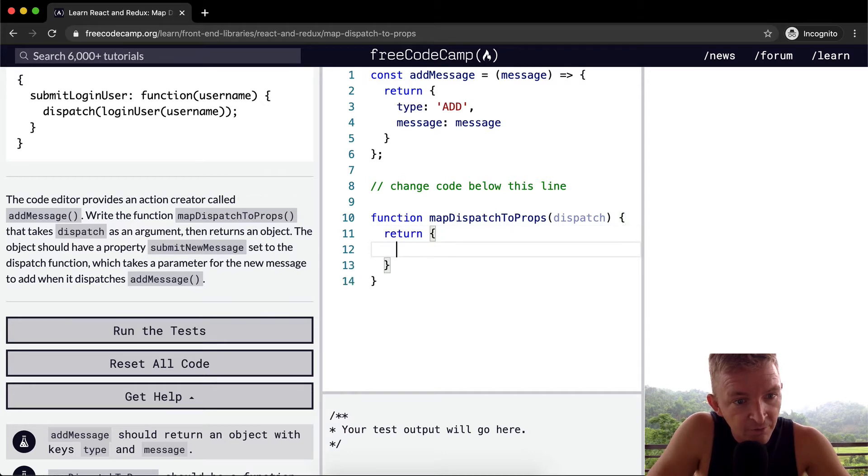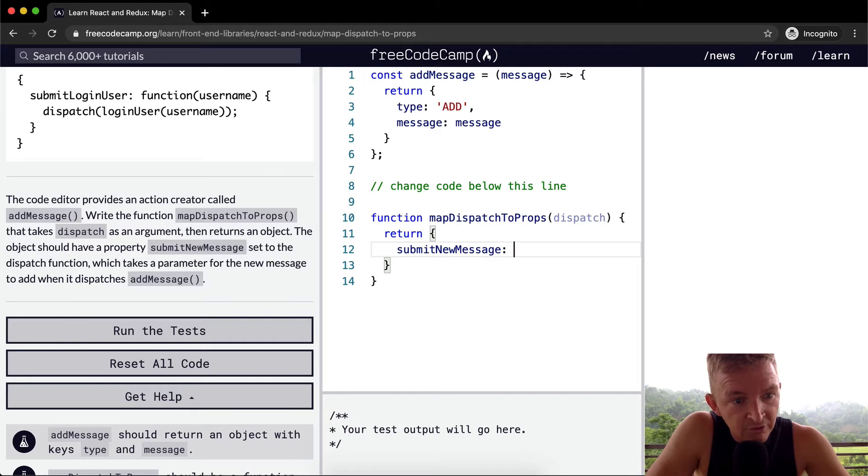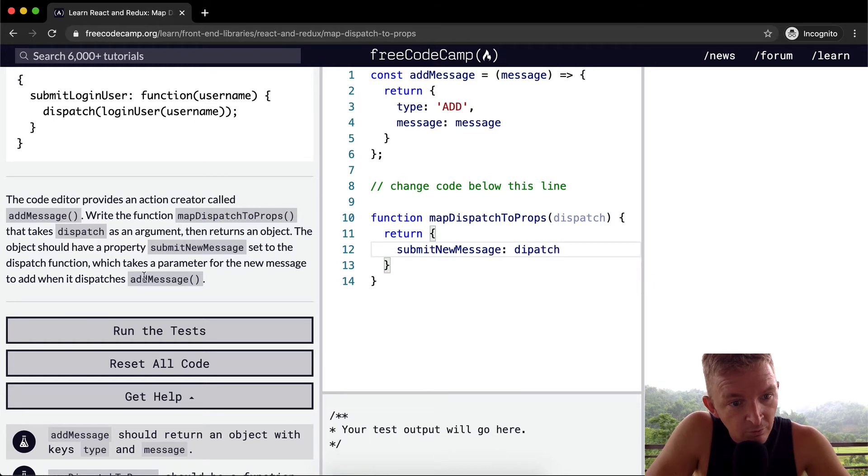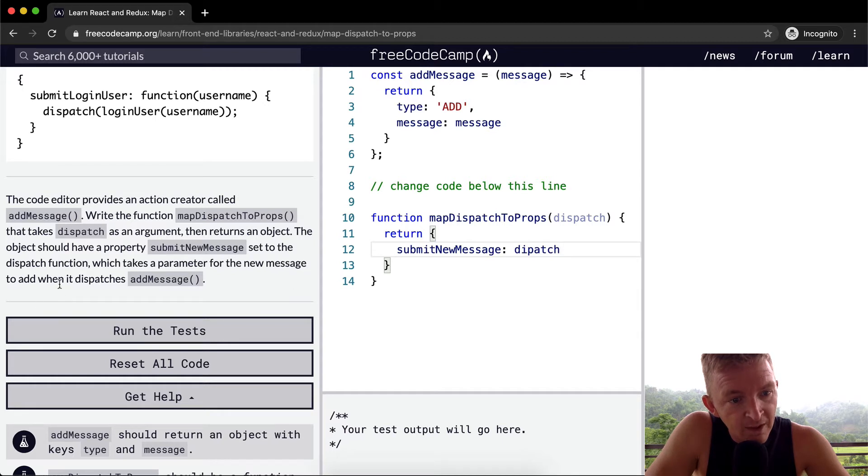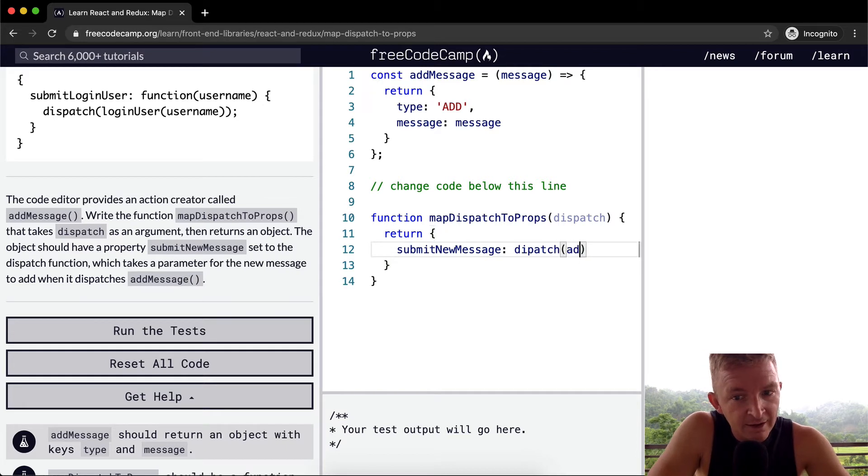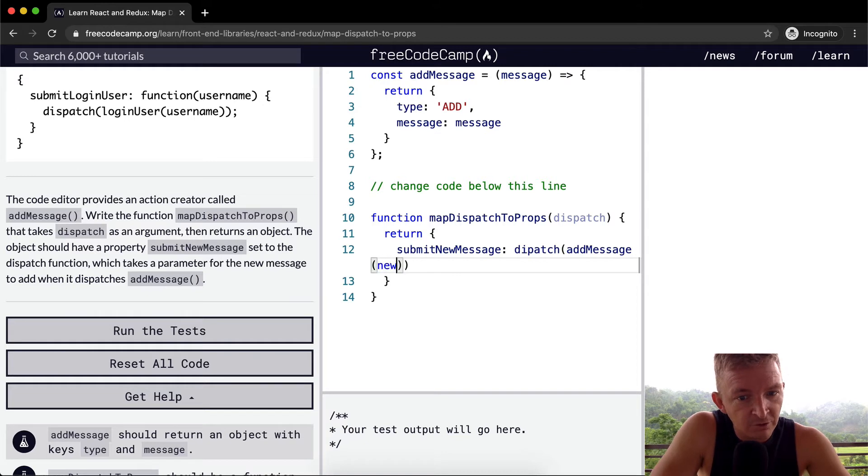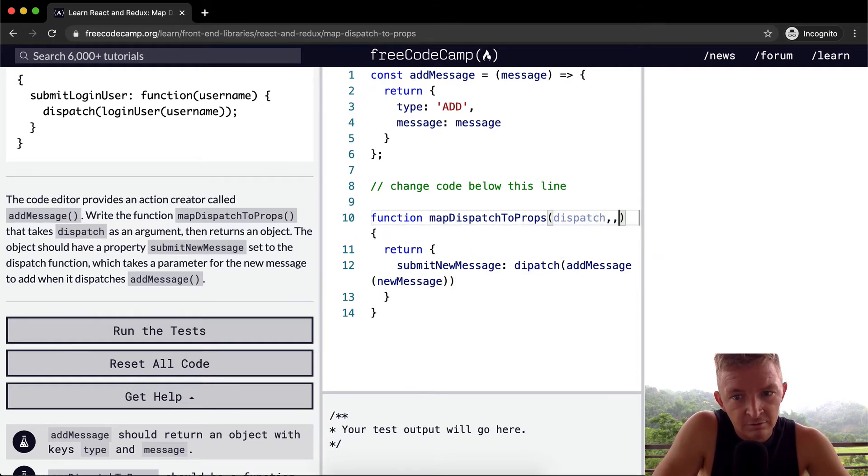The object should have a property submitNewMessage set to the dispatch function, which takes a parameter for the new message to add when it dispatches addMessage. So dispatch addMessage and then within here we're going to have newMessage like that.